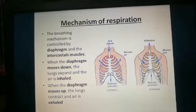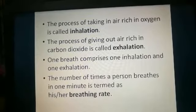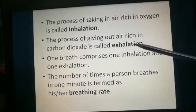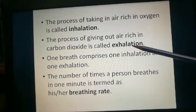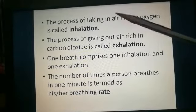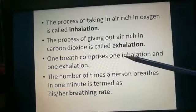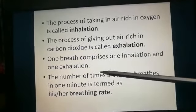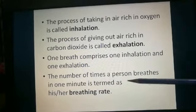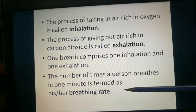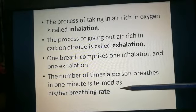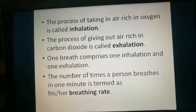The process of taking in air rich in oxygen is called inhalation, and the process of giving out air rich in carbon dioxide is called exhalation. One breath comprises one inhalation and one exhalation together. The number of times a person breathes in one minute is known as the breathing rate.